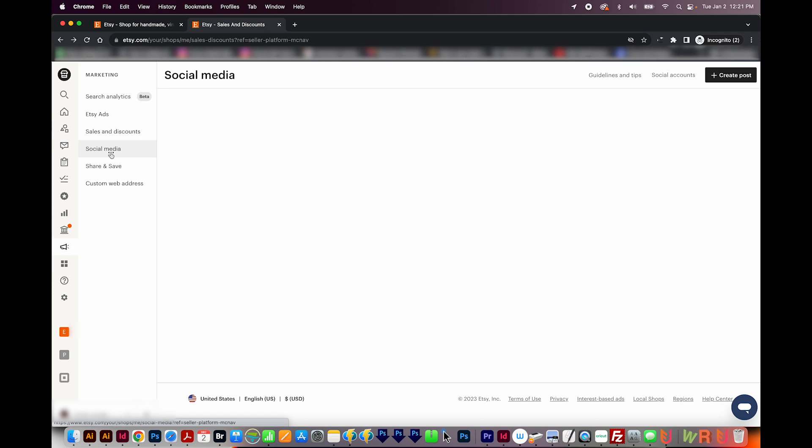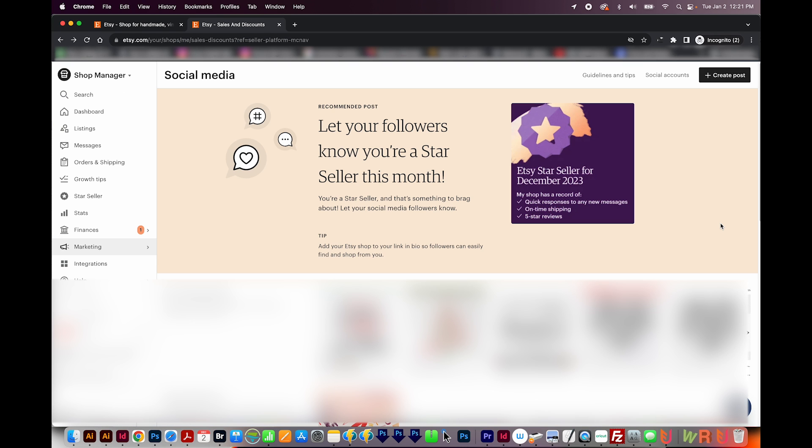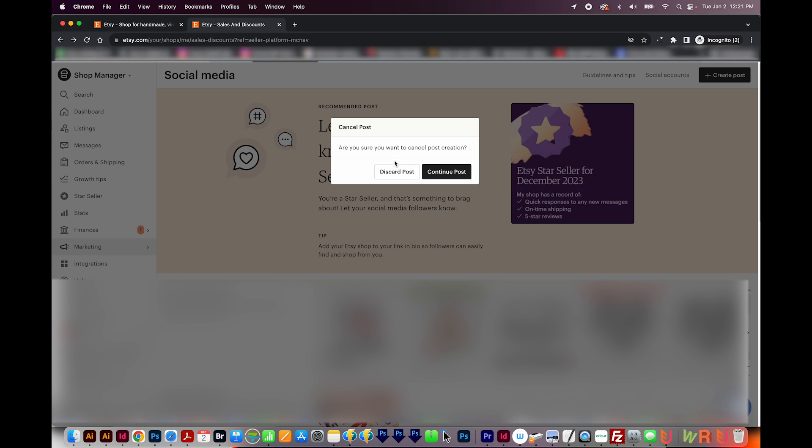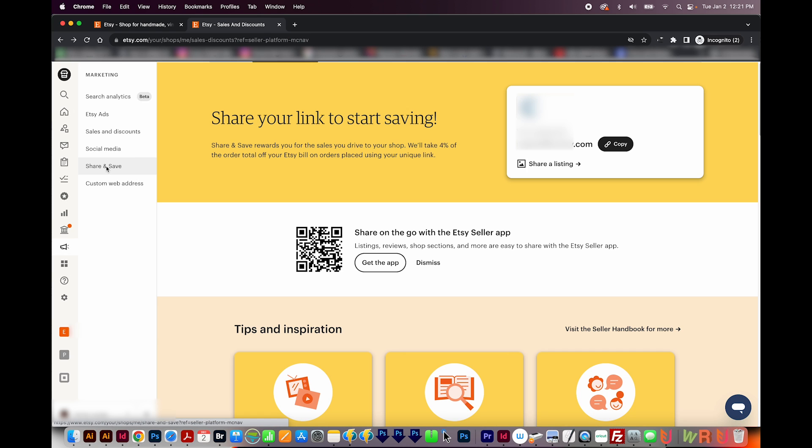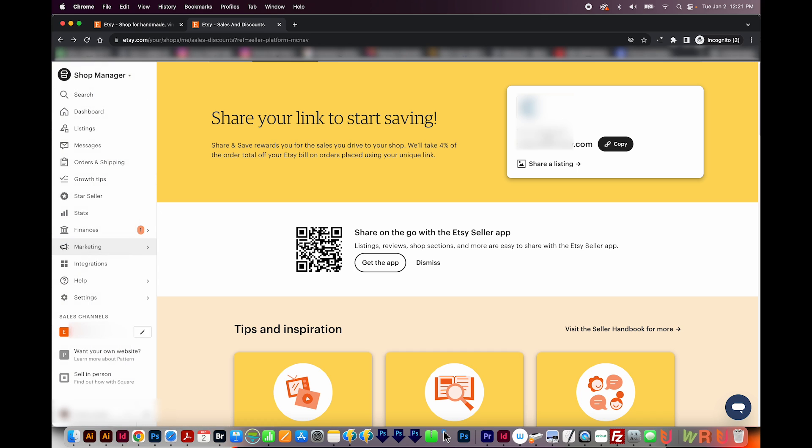Next is social media. This section I've never really used because I'm a graphic designer. So I usually just make my own social media, but it looks like it will actually create a little post for you with your design on it. Then we have share and save. This is that link that you can copy and share it. Then you get a discount on the fees if something sells.